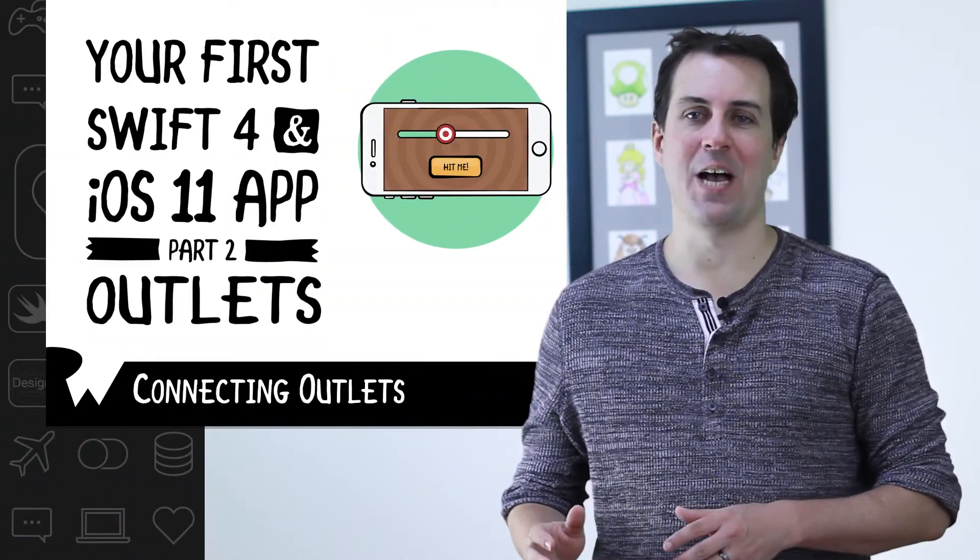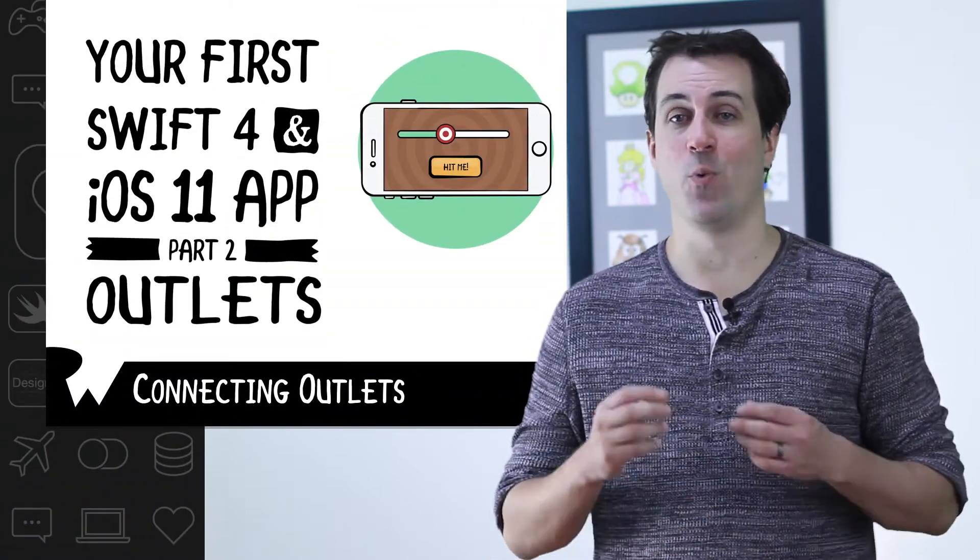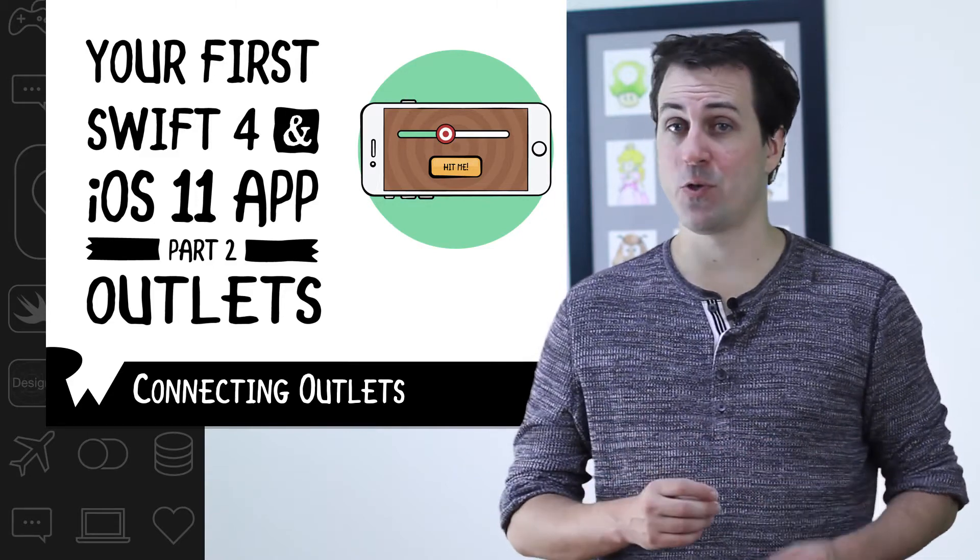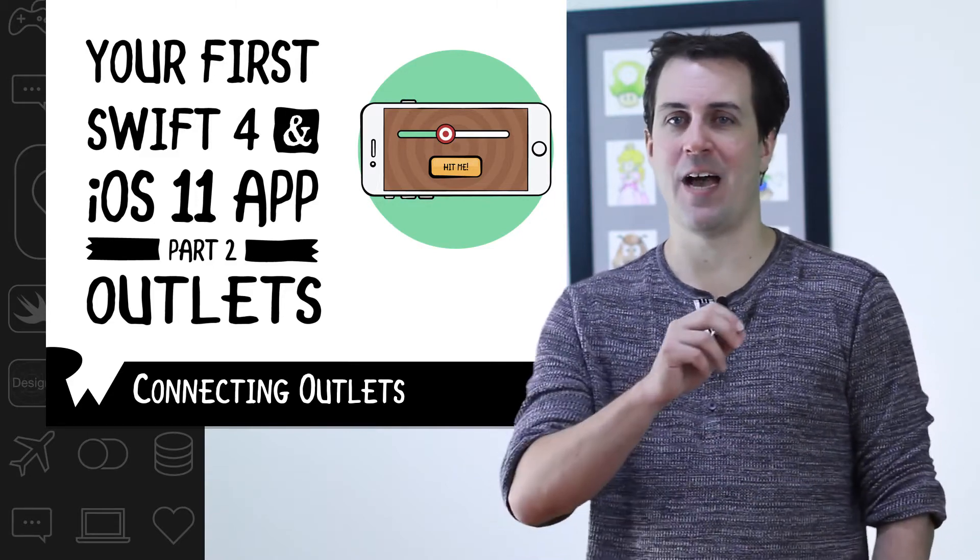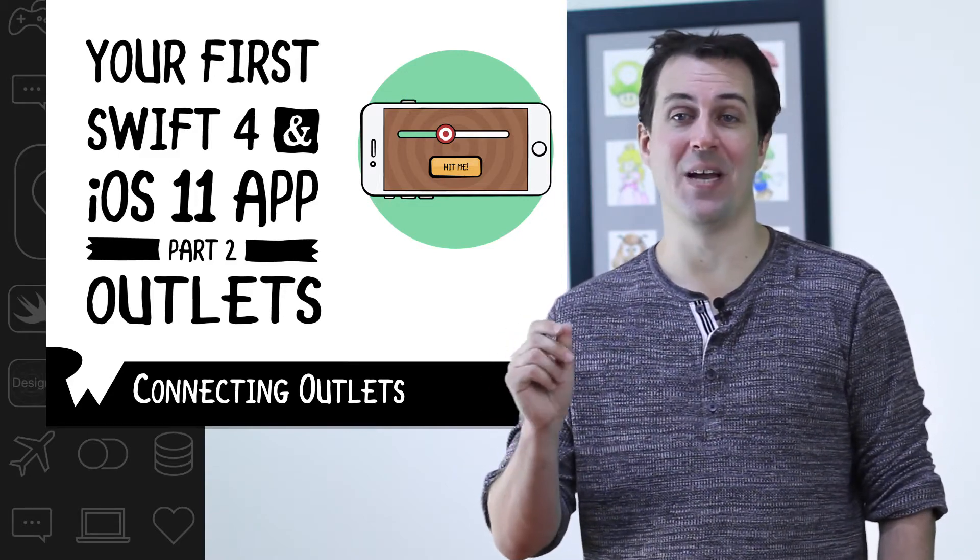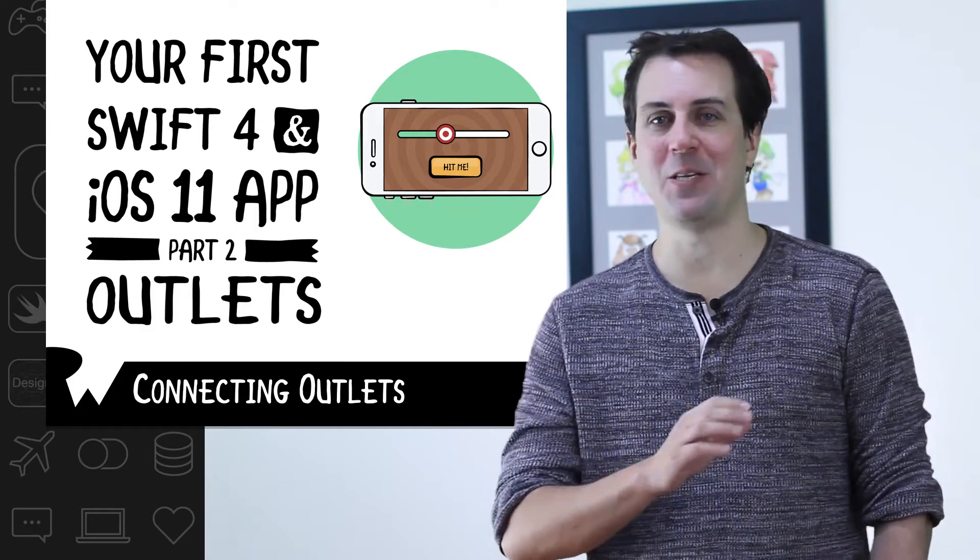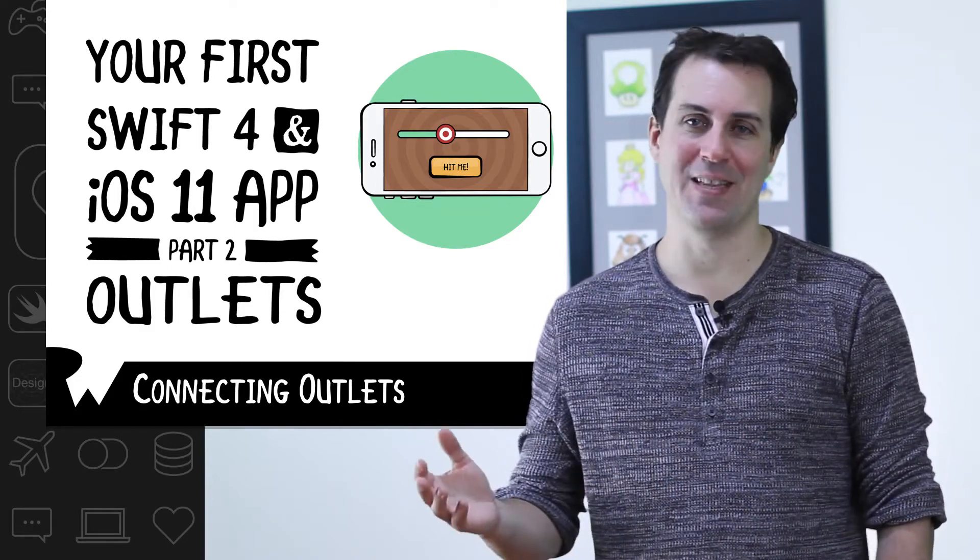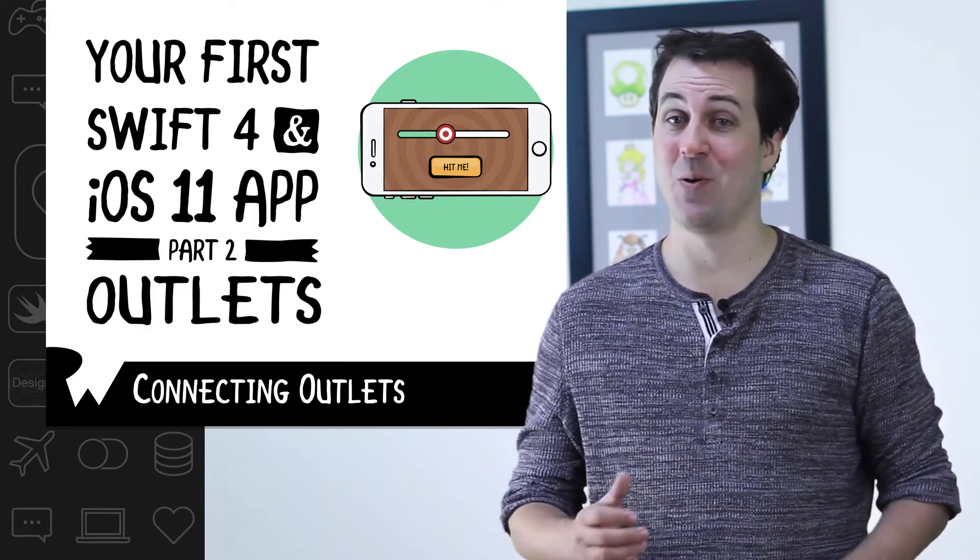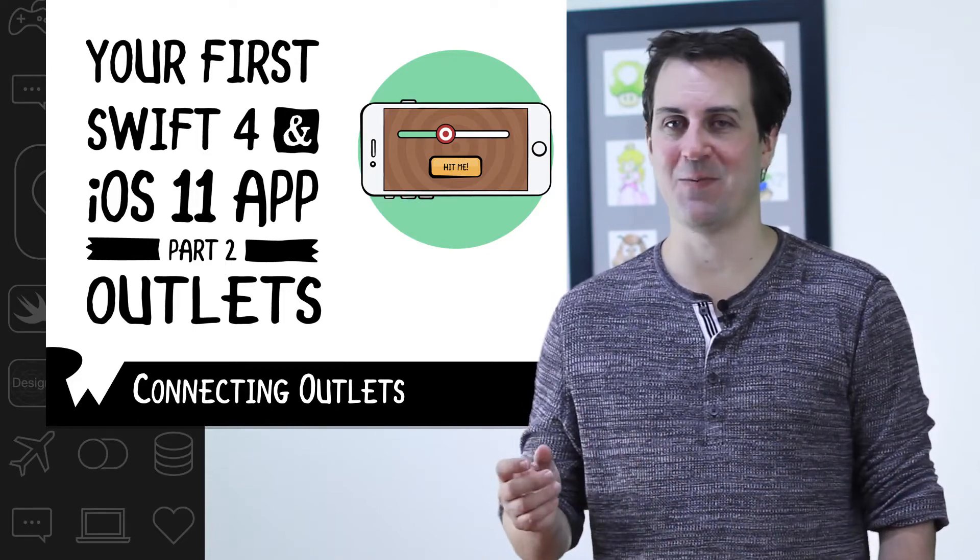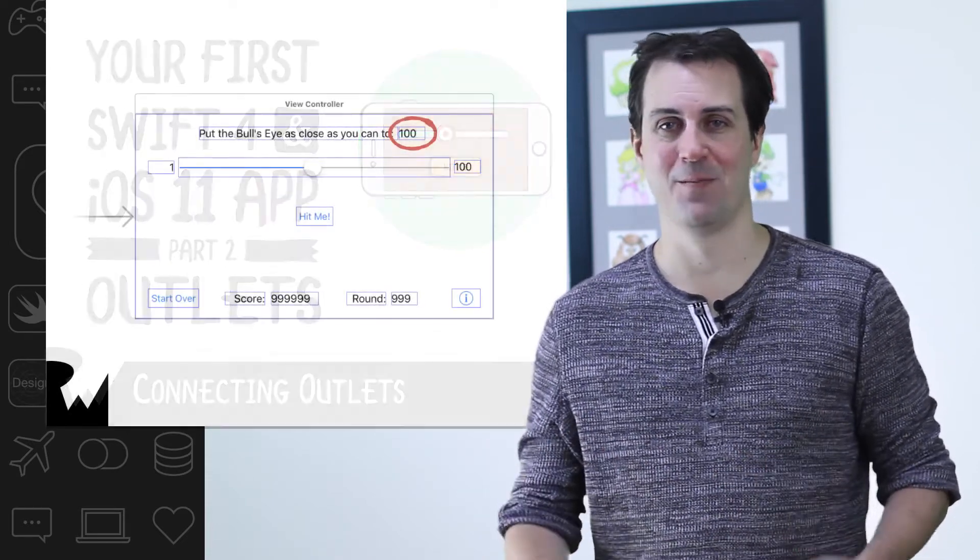In the last exercise, you made Bullseye generate a random target value, and the user's goal is to move the slider as close to that random target value as they can. However, there's a problem. You currently don't display that target value anywhere in the app. It's going to be really hard for the player to be successful if they don't even know what they're aiming for.